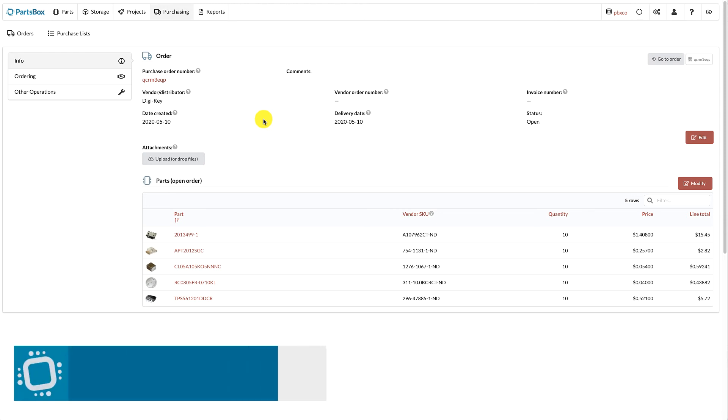This quick video shows how to order from DigiKey using PartsBox. Let's begin with an open order in PartsBox.